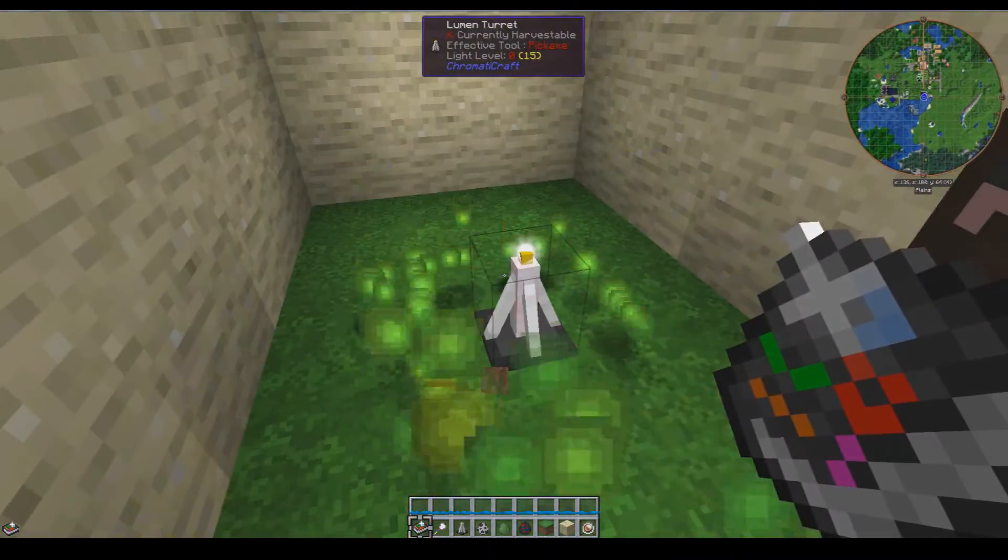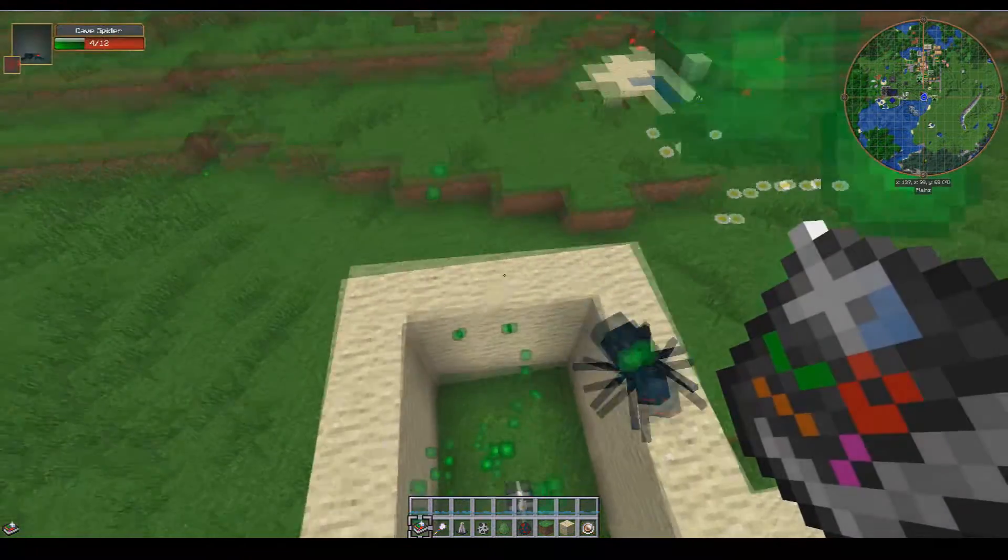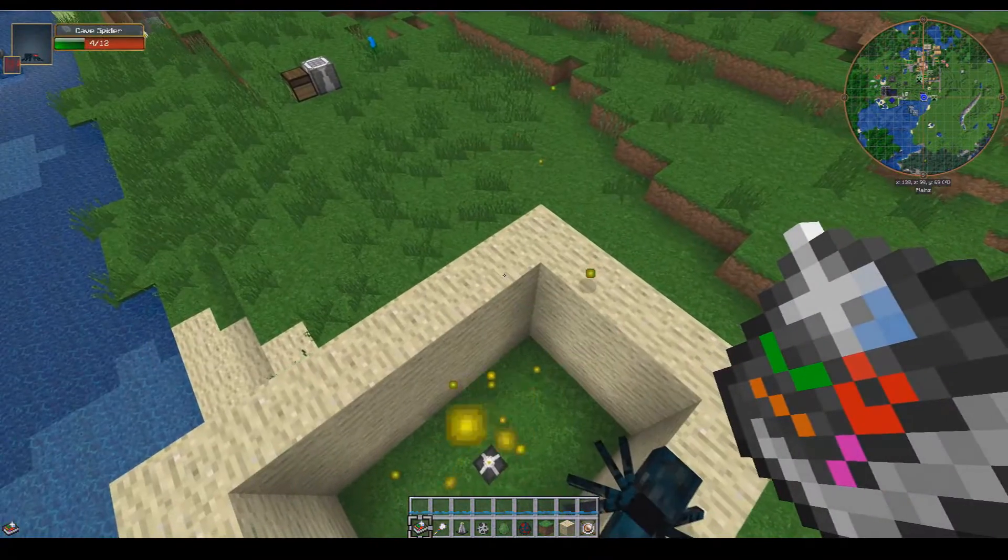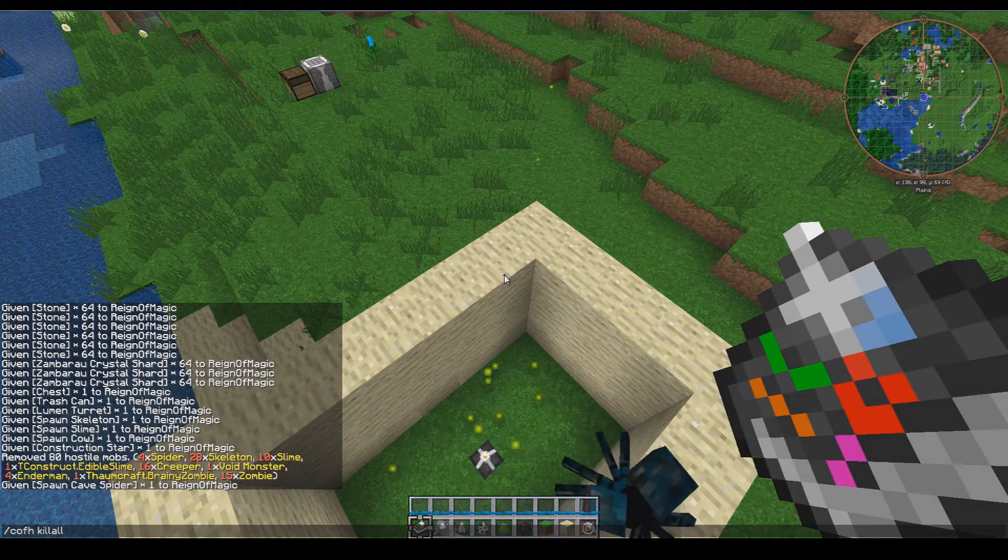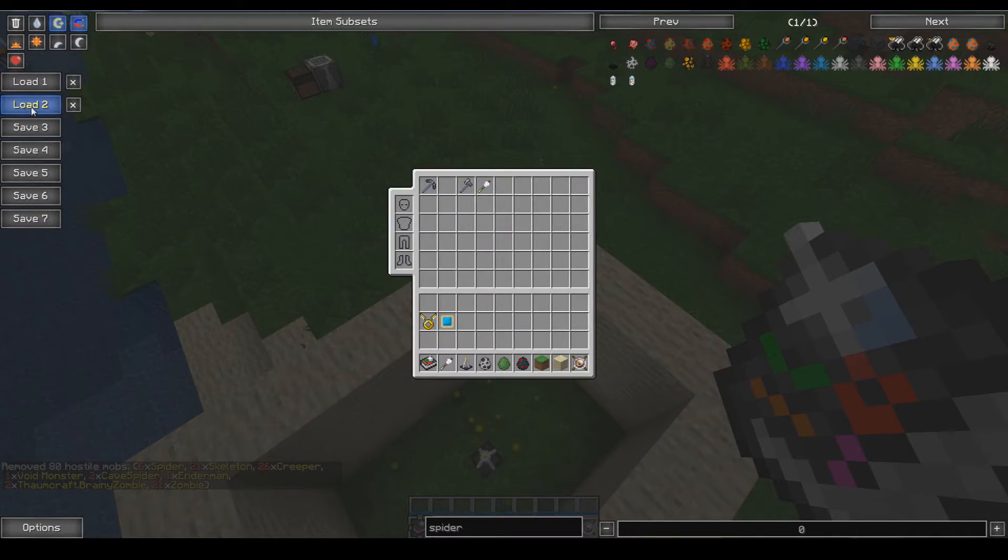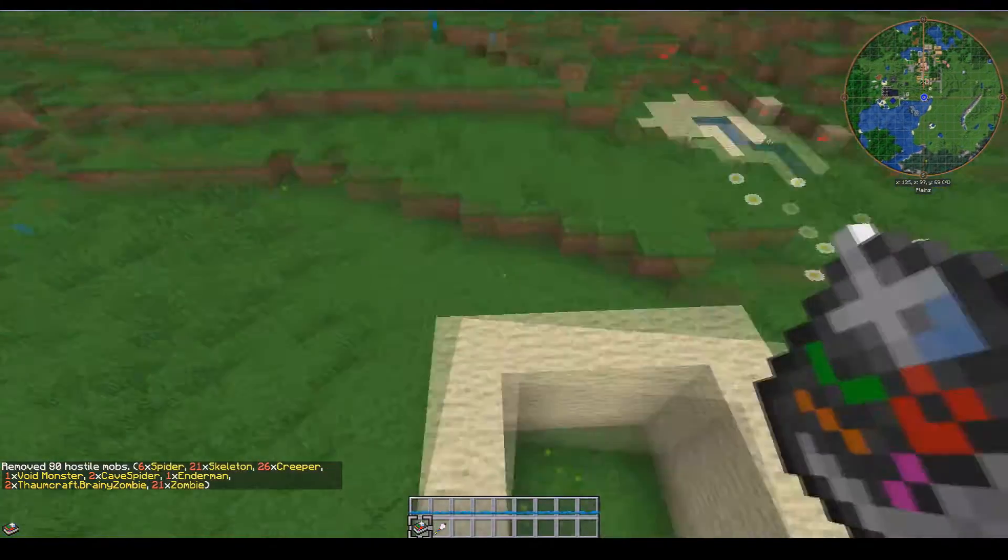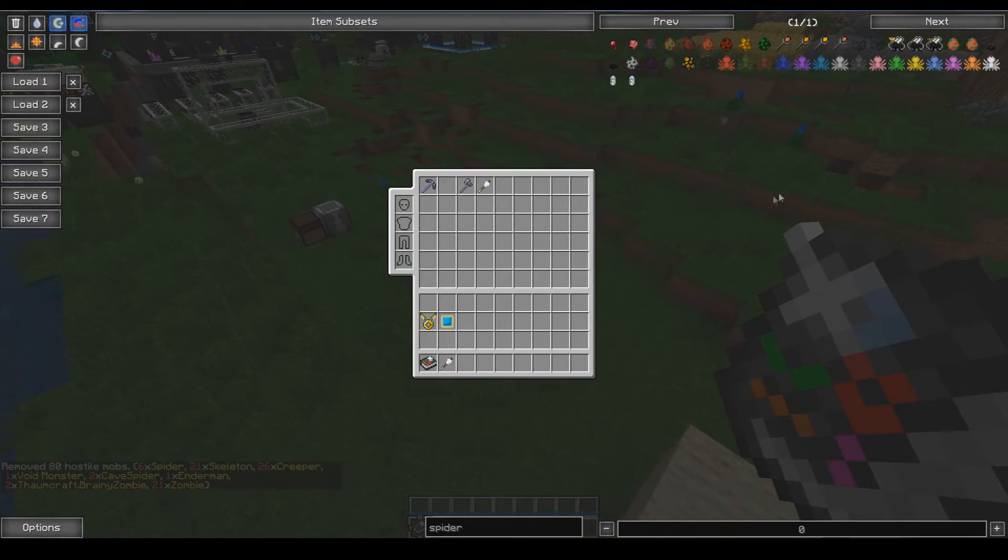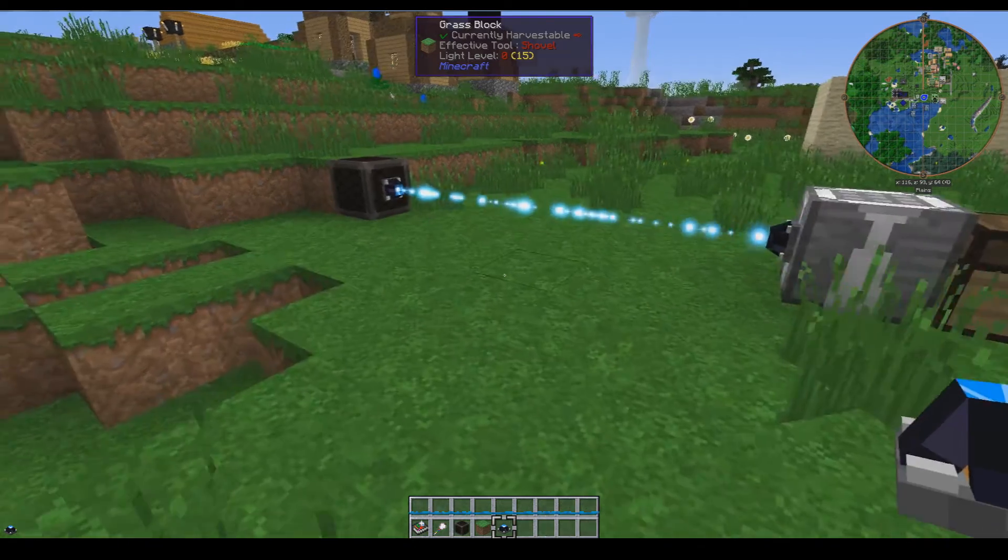Dropping a lot of experience which is pretty nifty. So let's just clear the kill all and set our inventory back to what it was. So that is the lumen turret, pretty nifty.